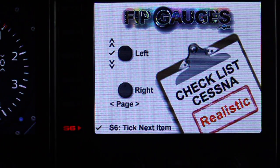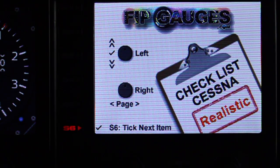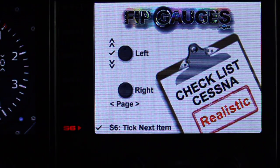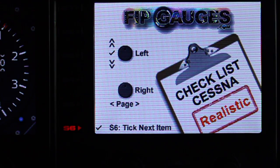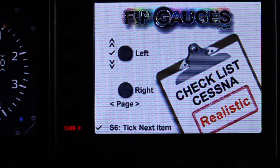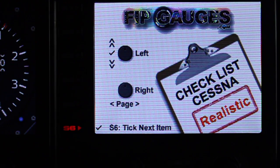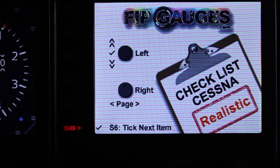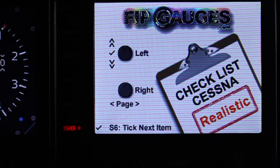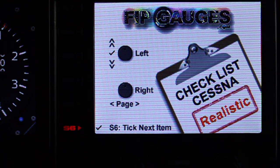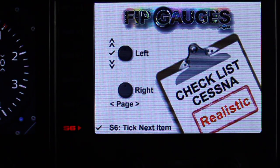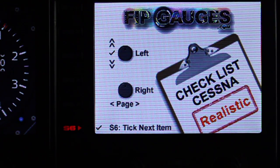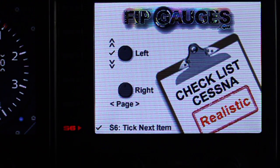Hello and welcome to another FIP gauges demo. This one isn't actually a gauge — it's something else we can do with a sci-tech FIP, and that is run checklists. This is our demo of the Cessna checklist, the more realistic one. It has probably nearly twice as many checklist items as the basic one, which is more for fun flying. I'll take you through how this checklist works.